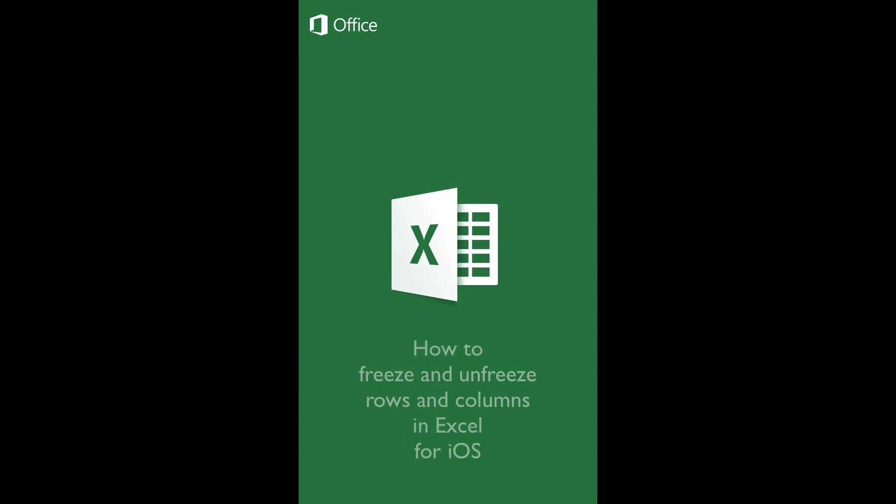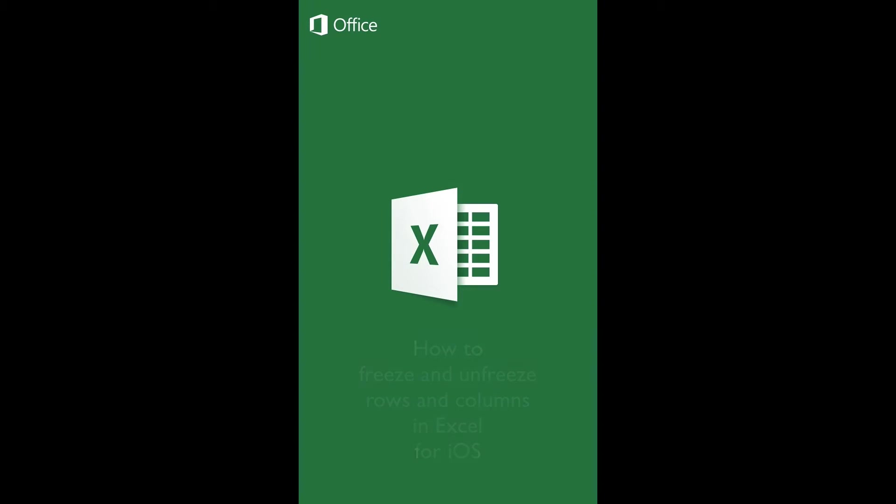How to Freeze and Unfreeze Rows and Columns in Excel for iOS. Introduction: In this tutorial, you will learn to select freeze and unfreeze a single or multiple rows using a specific function in the ribbon.